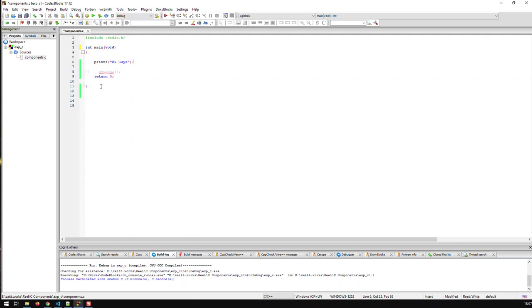Now when you define a function you have to define three things. First the name of the function. Well here we have no choice. C forces us to call it main. The second thing I have to do is what does it return? Well in this case it returns an int.